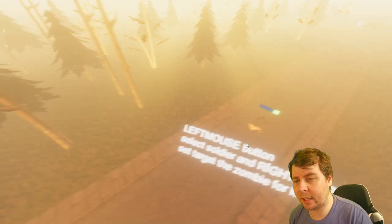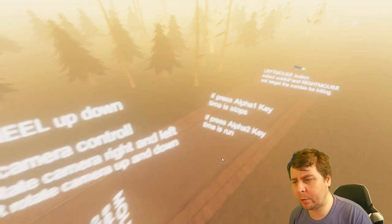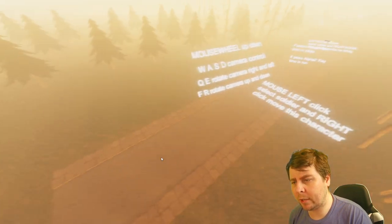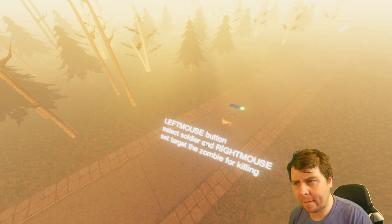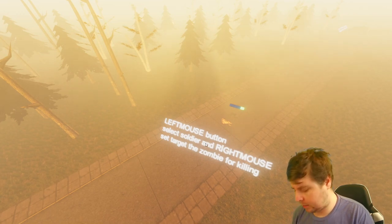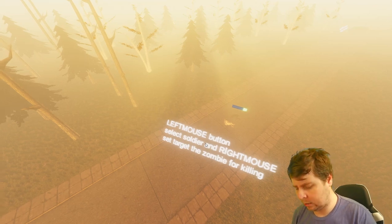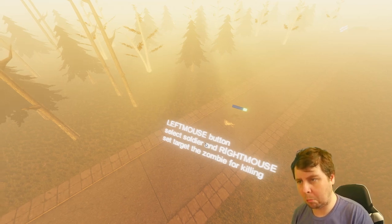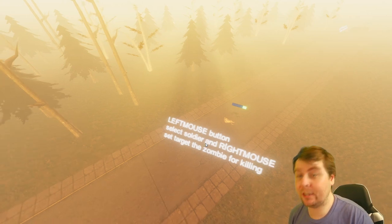The zombie's half dead and I'm half dead — fantastic. I'm done with the tutorial. Now what? There's no one else to select. Does this game not have an exit button, or am I just an idiot? I don't think there's an exit button for this. I'm just randomly hitting keys and nothing's happening, so this is going to be another restart.